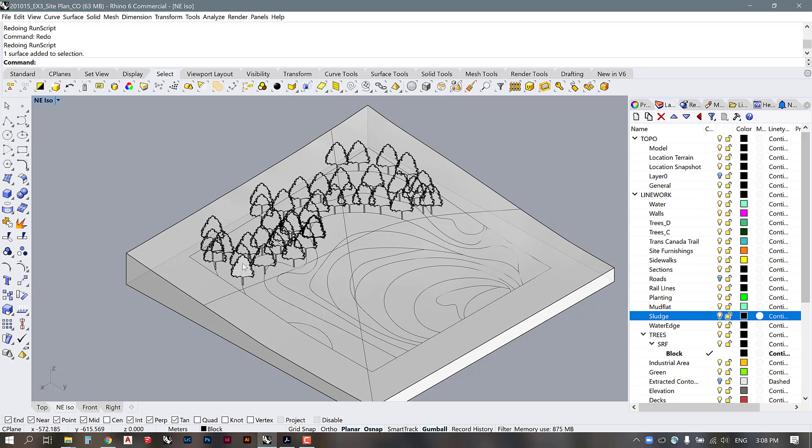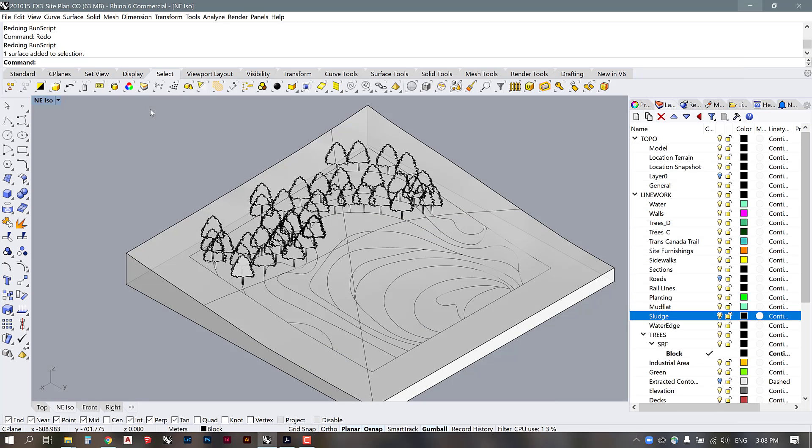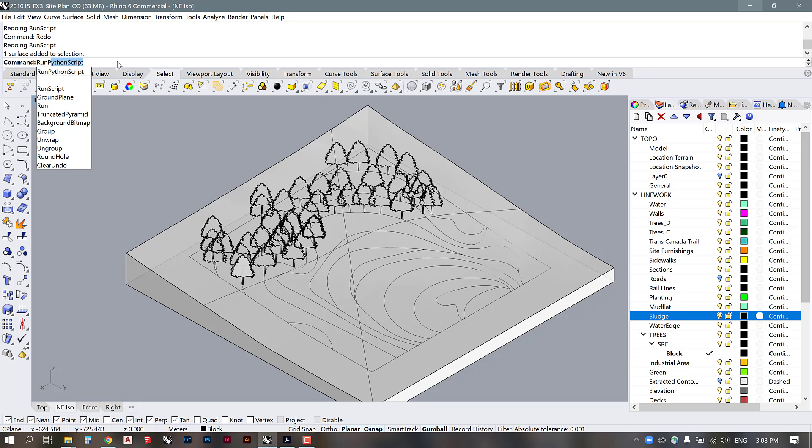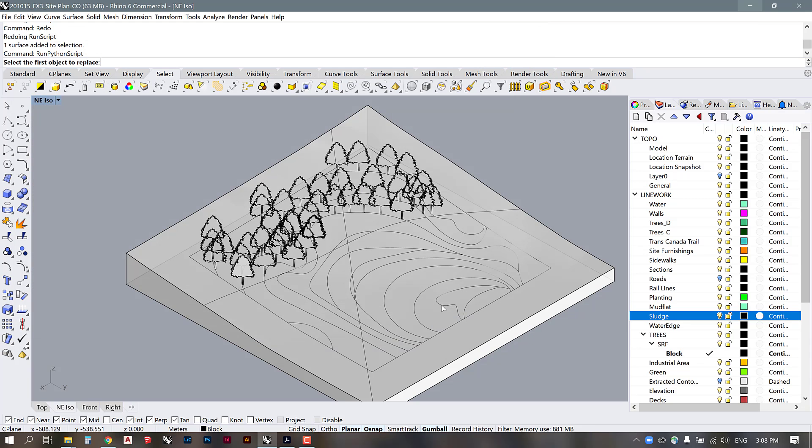So what I'm going to do is download that script from here and I will go back to Rhino and use the command run Python script. Then I'm going to navigate to where I have saved the file, which is here in my downloads, and I will open it up.